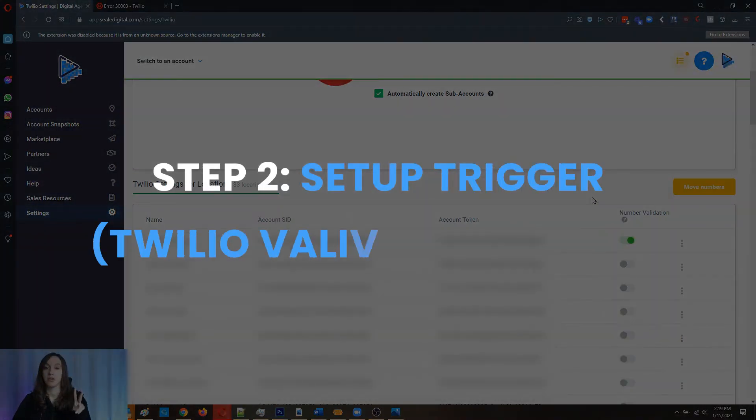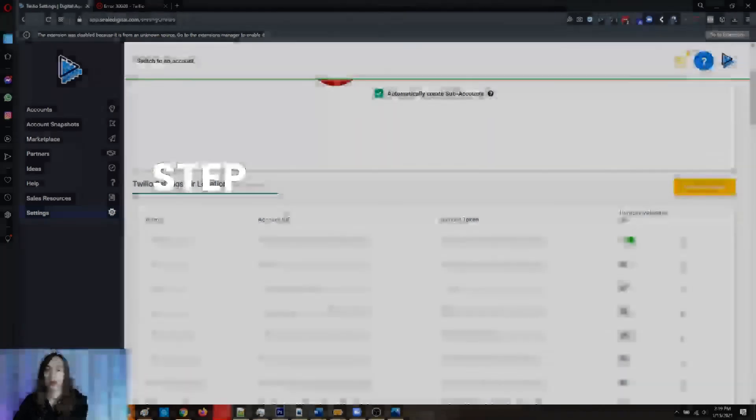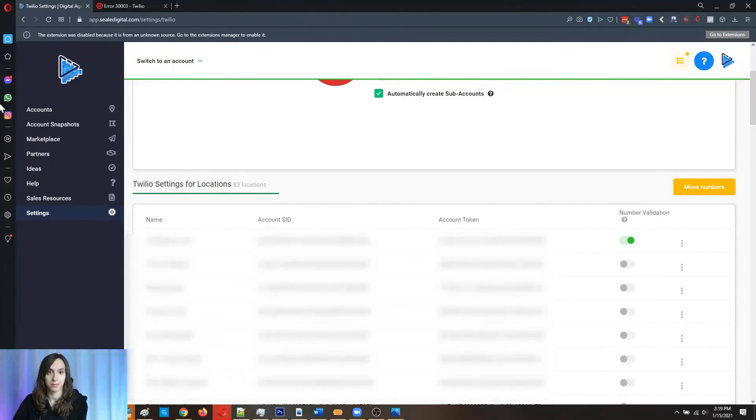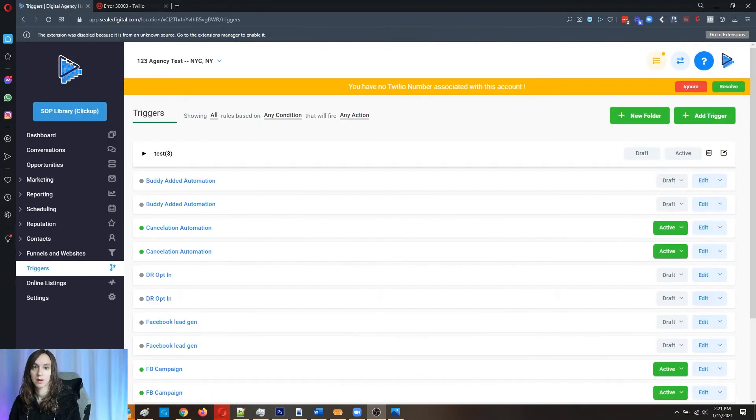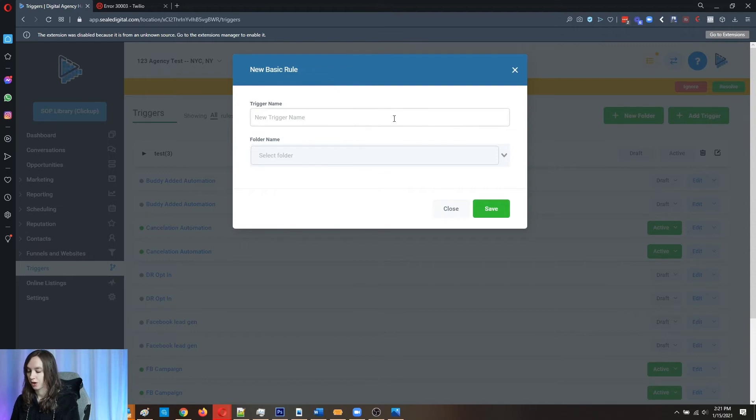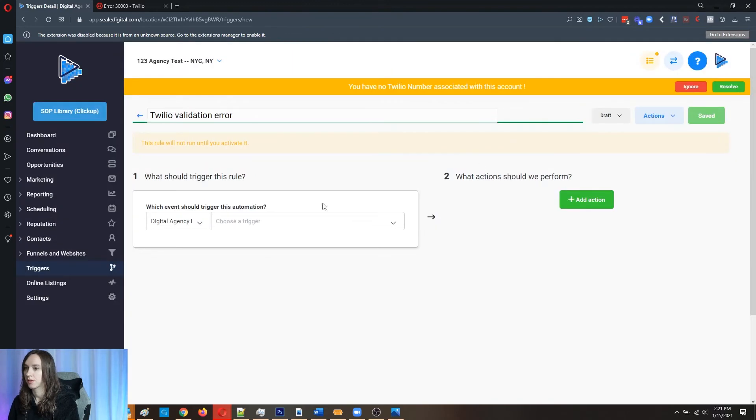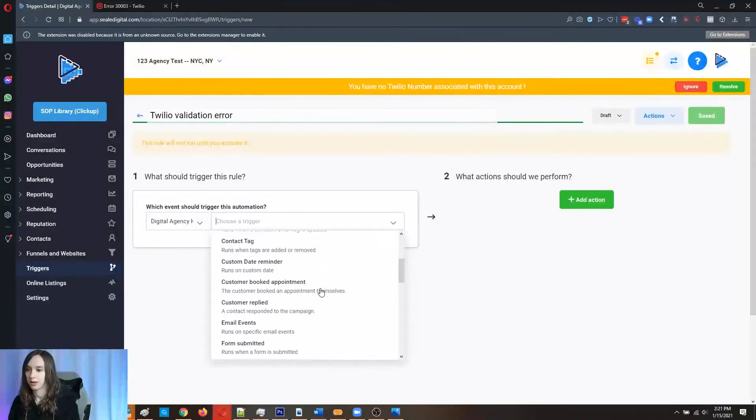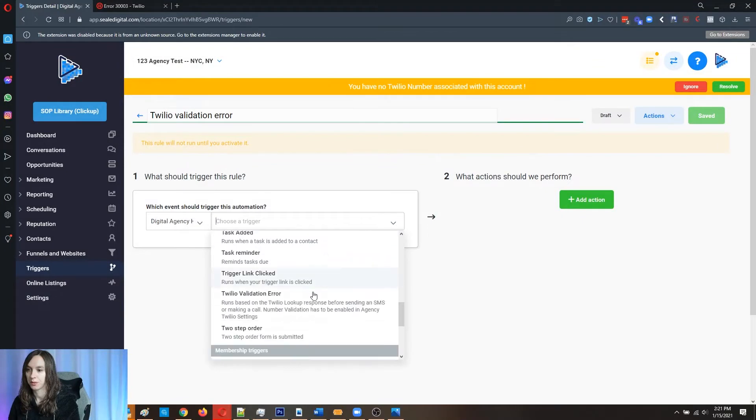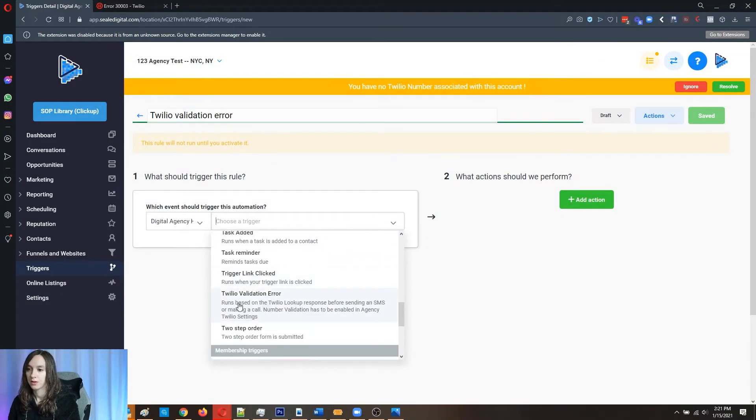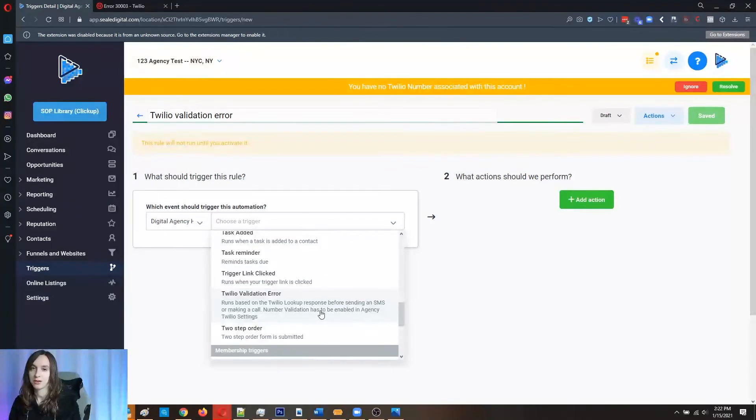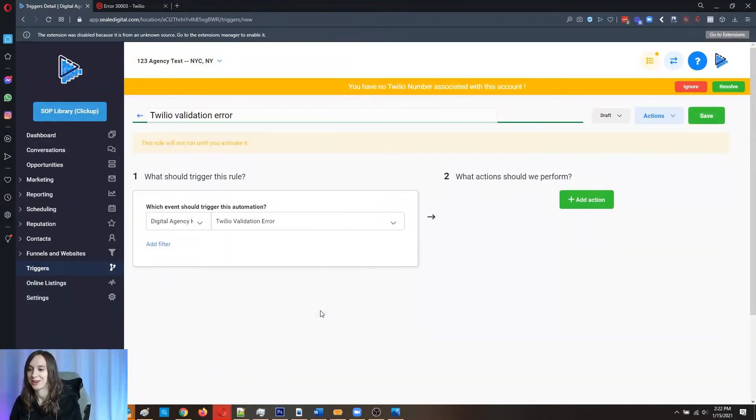And then step two, what you want to do is you want to set up your trigger for your errors. So we're going to add a new trigger and we're going to call it Twilio validation error. And this one is super easy. So what you're going to do is click this here and this is going to run based on the Twilio lookup response before sending an SMS or making a call. Number validation has to be enabled in agency Twilio settings, which I just showed you how to do. So you're going to click that.